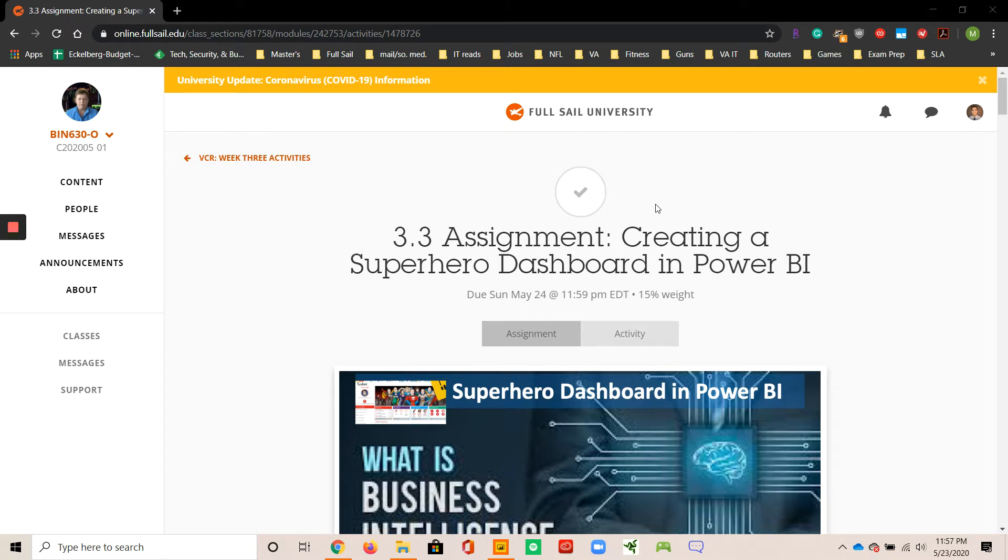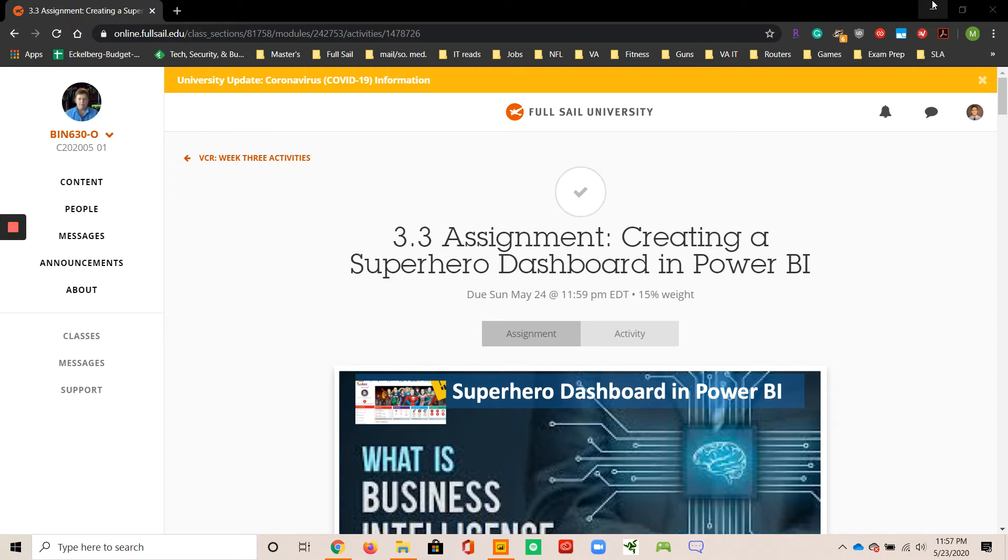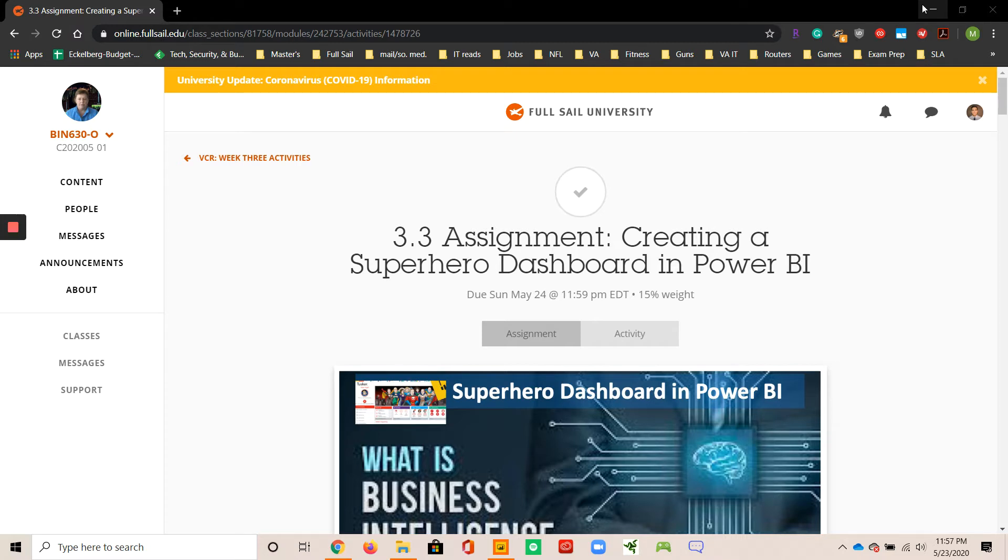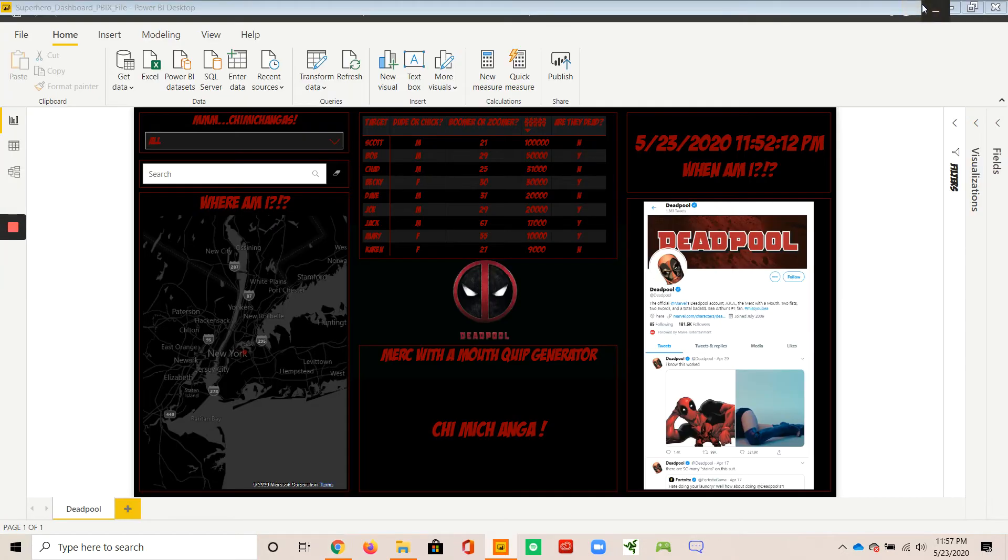So the superhero I decided to make a dashboard for is Deadpool, the infamous Merc with a mouth. My dashboard isn't just based entirely off the movies, which Deadpool has seen some recent popularity the past few years because of those mainstream movies, but more so just the character himself and mainly his idiosyncrasies that appear in the comic books.